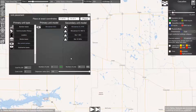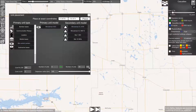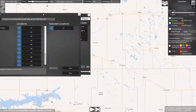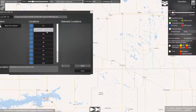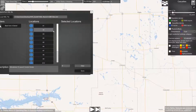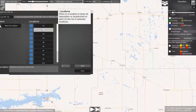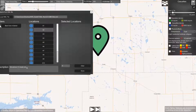Now we want to do the same for the secondary unit. We click again on the KML button. We clear the list because we don't want the launch control center anymore — now we want the missile silos themselves.